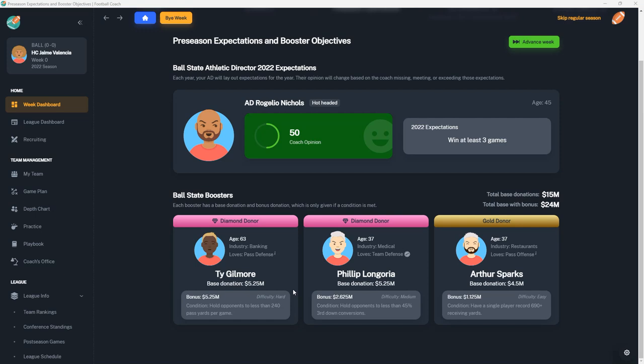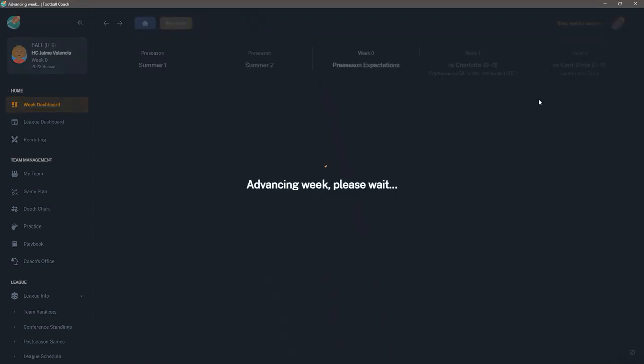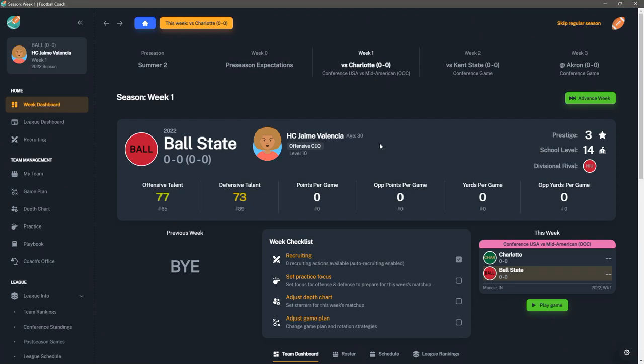It tells you what they're giving the school as a base. So between these two guys, you're getting $10.5 million. And then you get another $4.5 million from our gold donor. And then they have their own likes. So he likes pass D, he likes team D, and he also likes pass offense. And then it'll tell you here with the tooltip that this determines what kind of bonus gift conditions the booster might have. And they change after a while. They can. And they'll tell you a little further on what they want you to do. So hold opponents to less than 240 passing yards - difficulty's hard. Hold opponents to less than 45% third down - that's fairly average difficulty. And then you have an easy one: have a single player record 690 receiving yards.